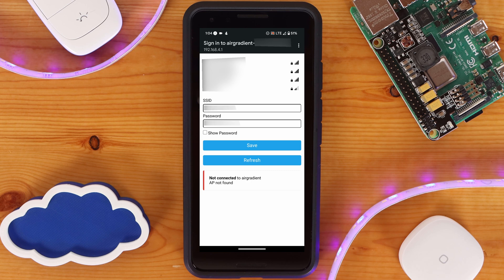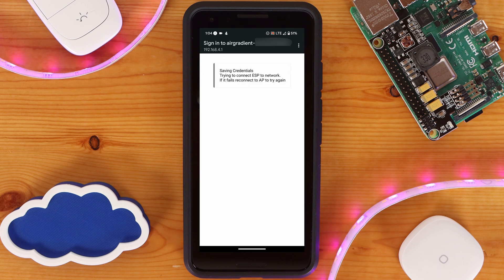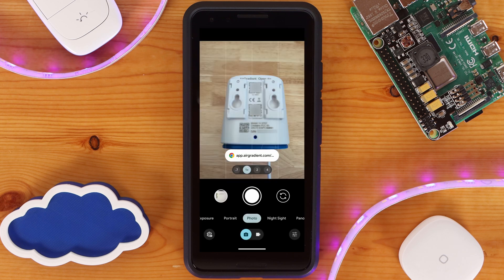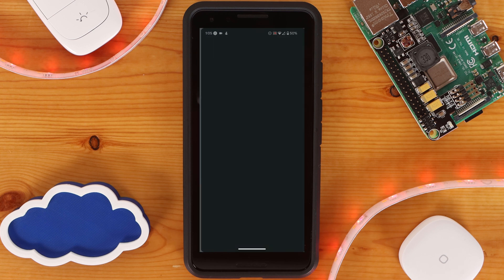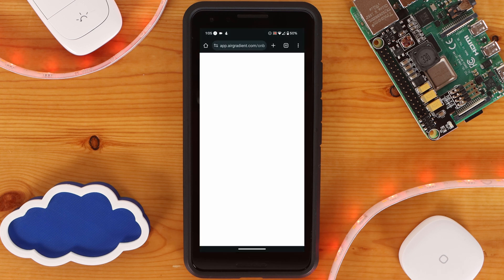This isn't that big of a deal, but something to be aware of. After it's added to your wireless network, you can scan the QR code on the back labeled dashboard to finish onboarding the sensor into the airgradient dashboard.